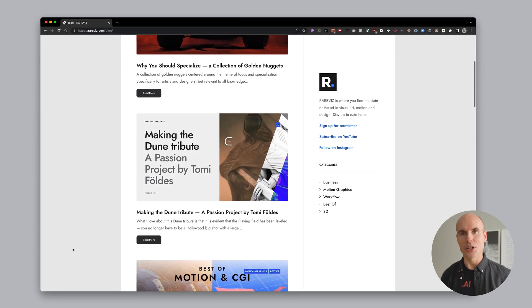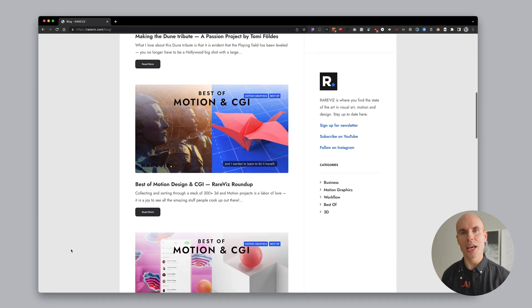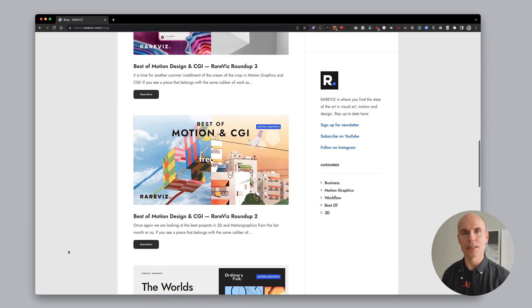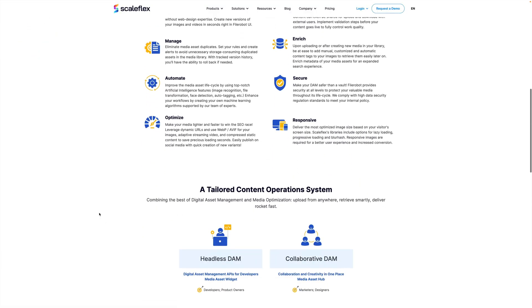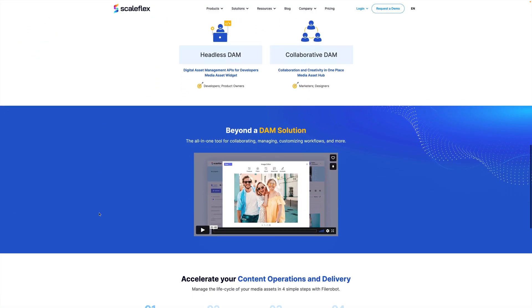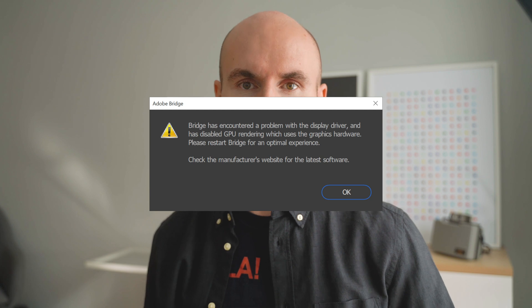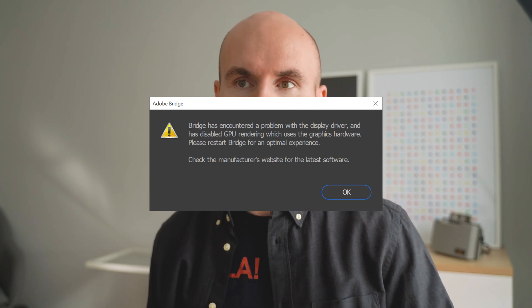My name is Martin, and I run a site called RareViz, where we showcase the best of the best in visual art and designs. Over the years, I've looked at many DAMs-style apps, and many of them are super bloated — these big enterprise solutions. The only other real alternative for consumers was Adobe Bridge, which is like having a virus installed on your computer. So when I discovered Eagle, it was a breath of fresh air that I can recommend to everybody. It's super fast, and it has some tricks up its sleeve that I'm excited to show you.